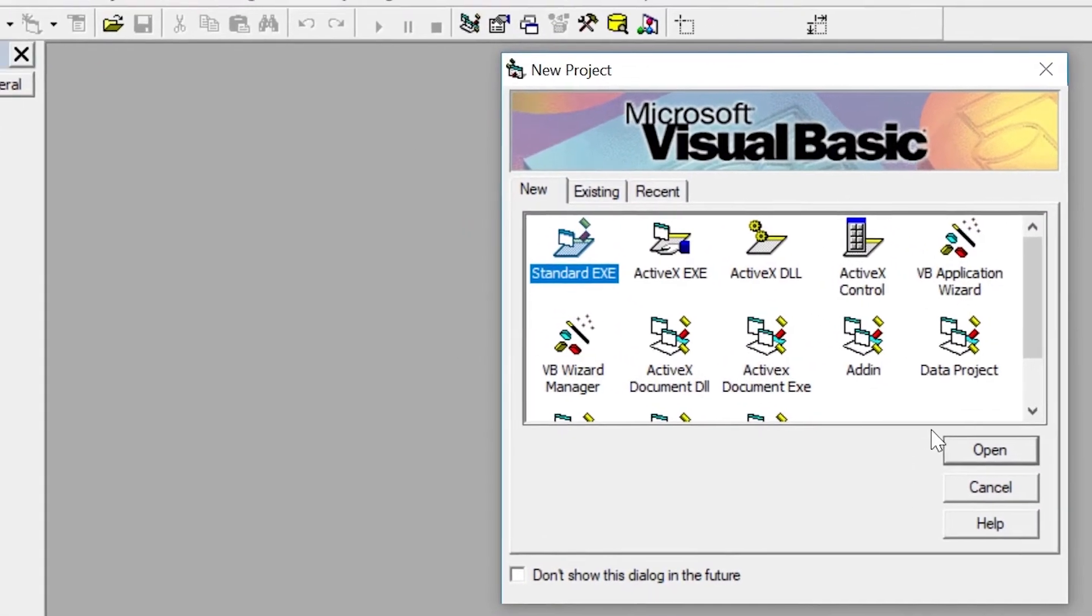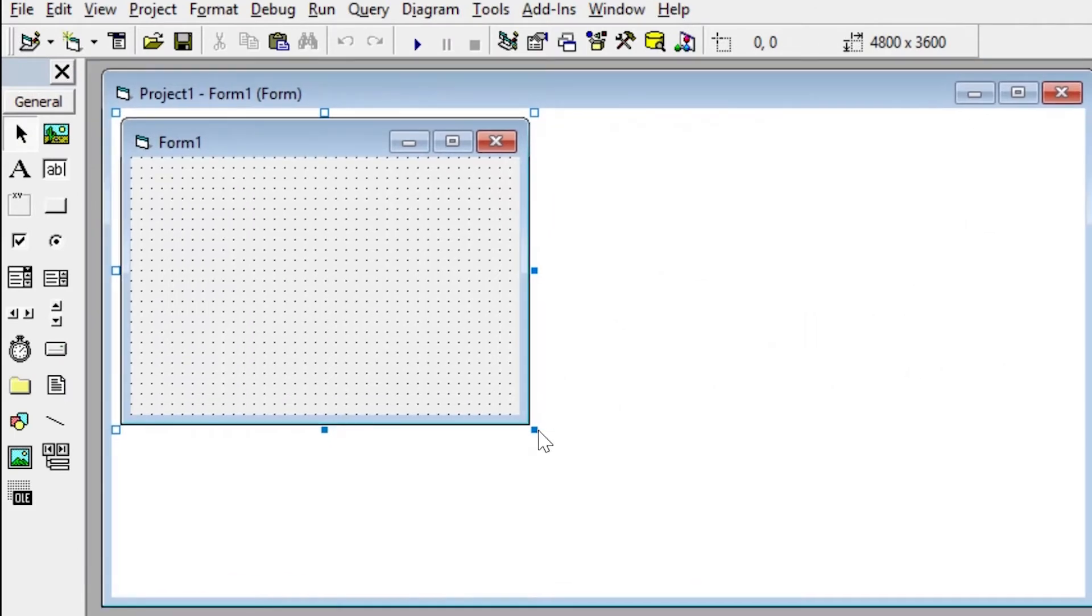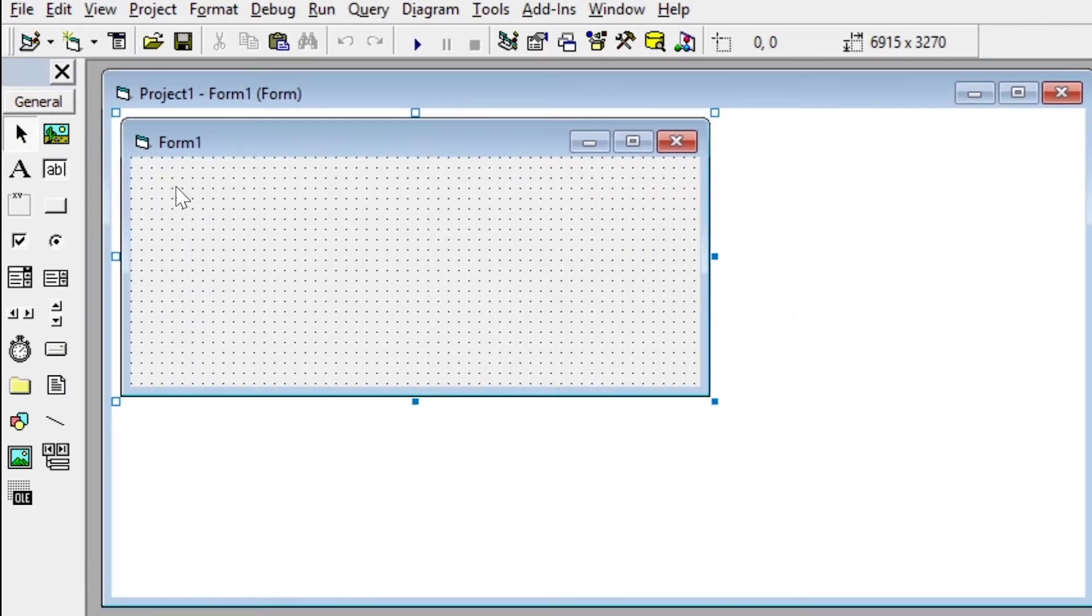Open up your VB6, select standard exe. Let's create the clock UI first. Take a frame and place it onto the form.